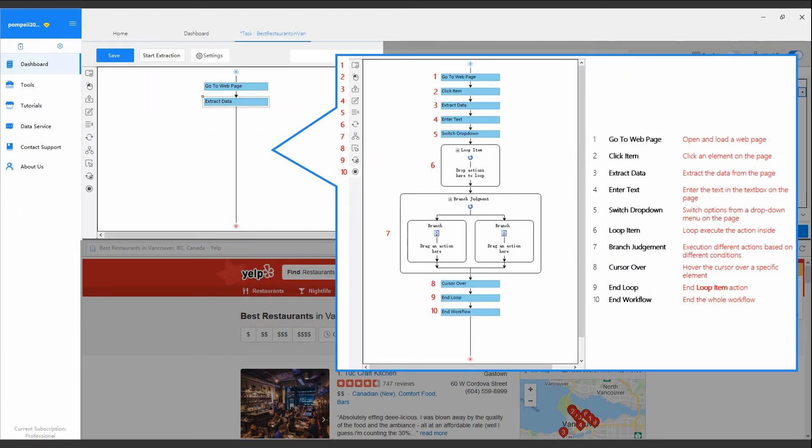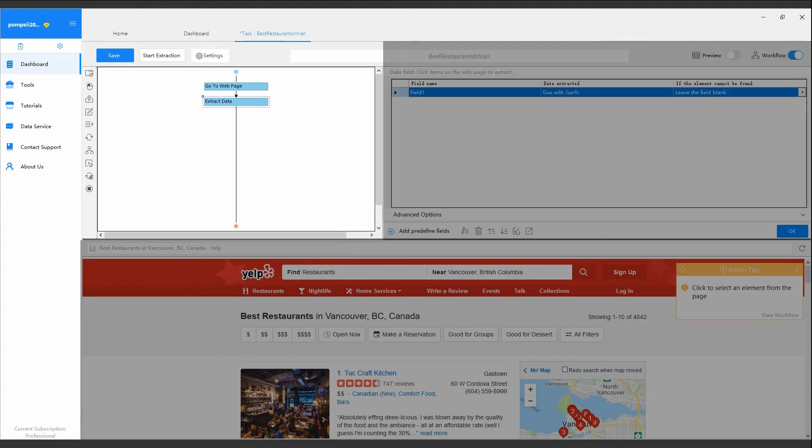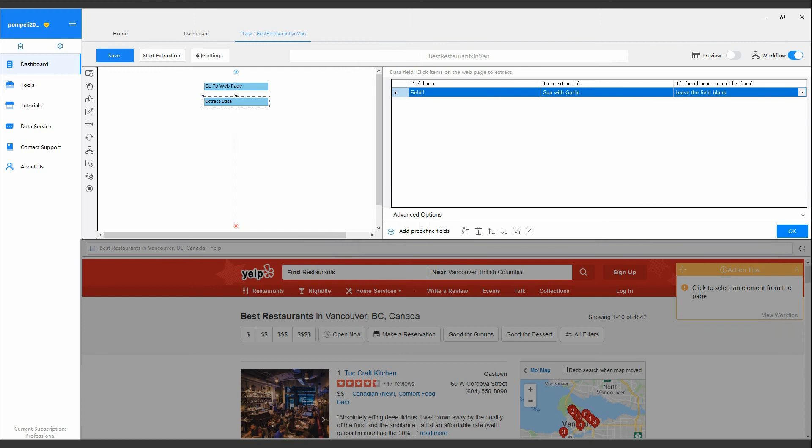Octopus offers 10 task actions to form up a Workflow, to achieve your specific data extraction requirements. And there are a full range of customizing options to further configure extraction actions, as well as the data extracted.